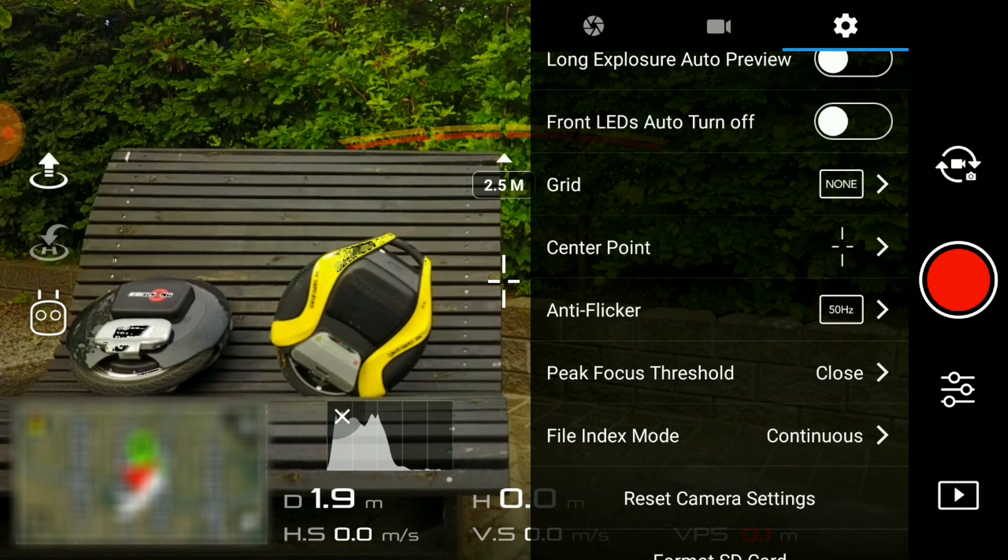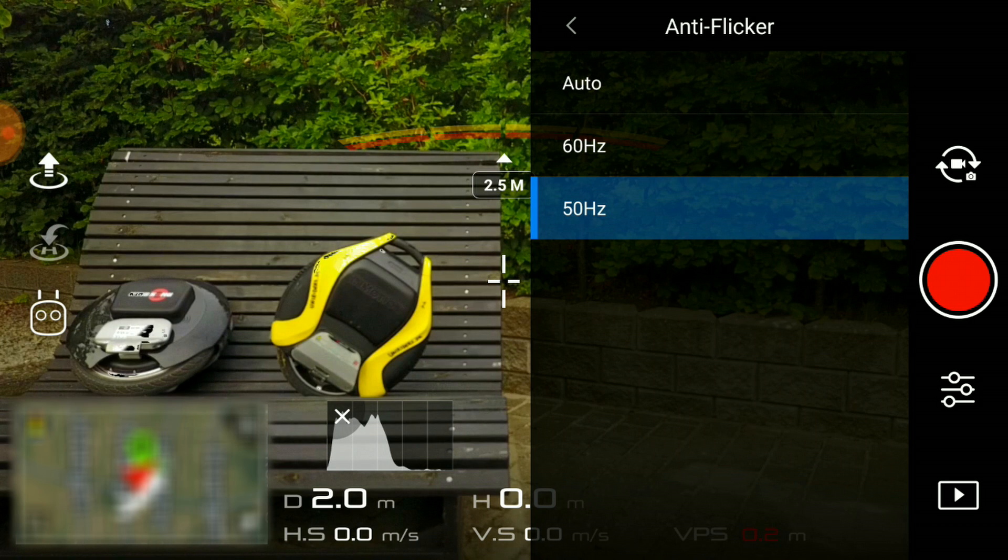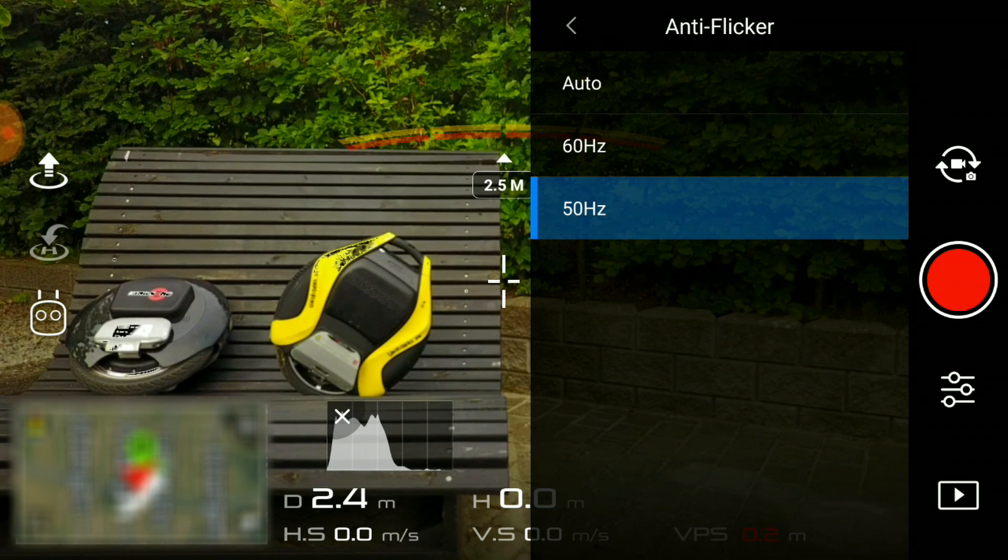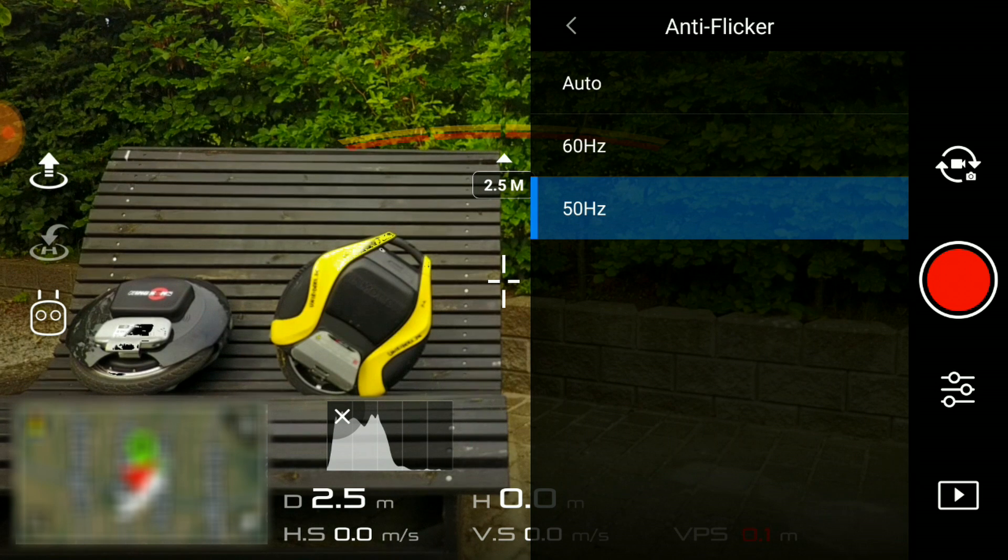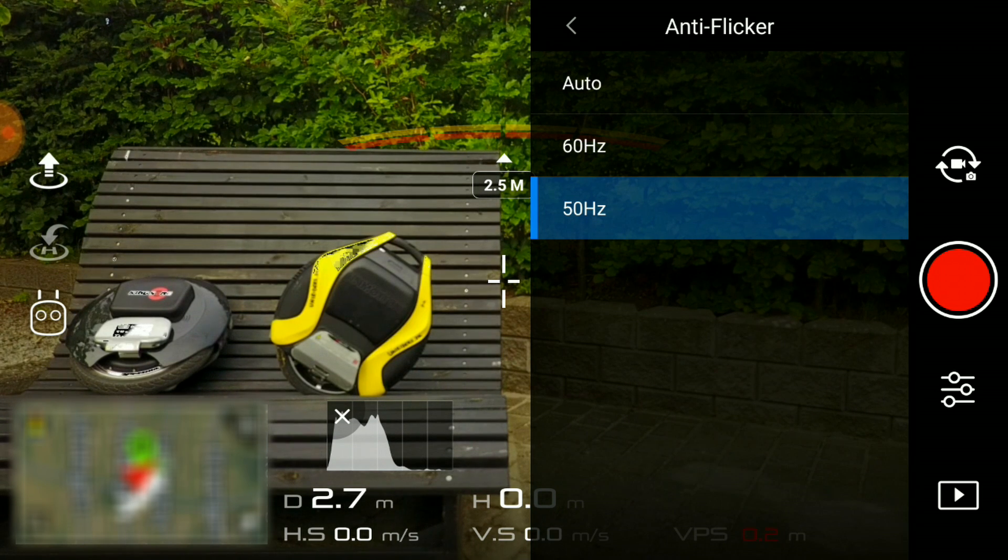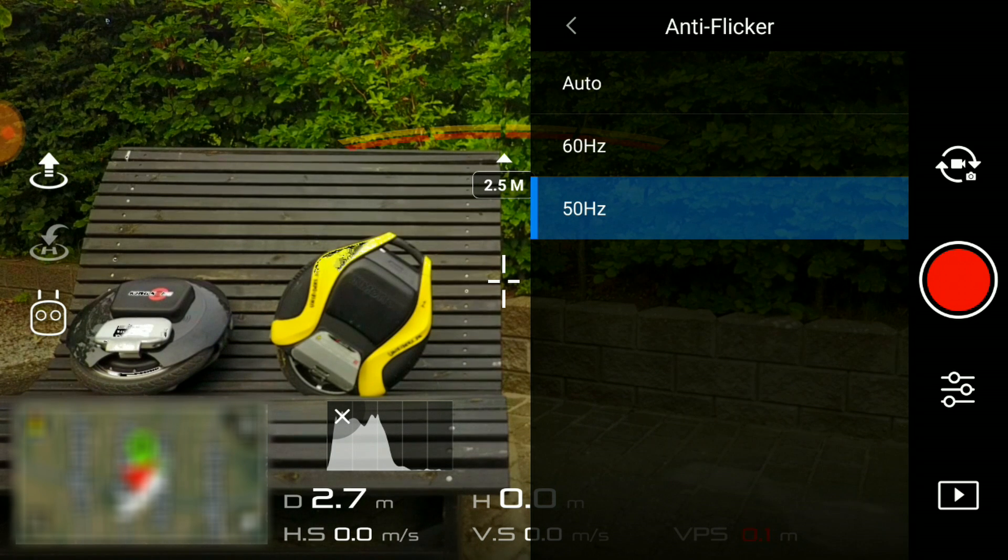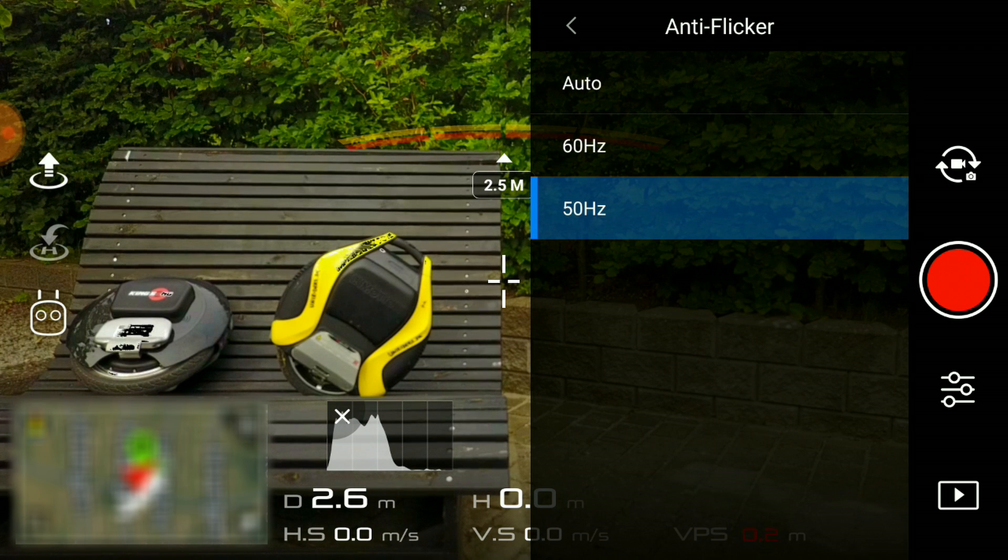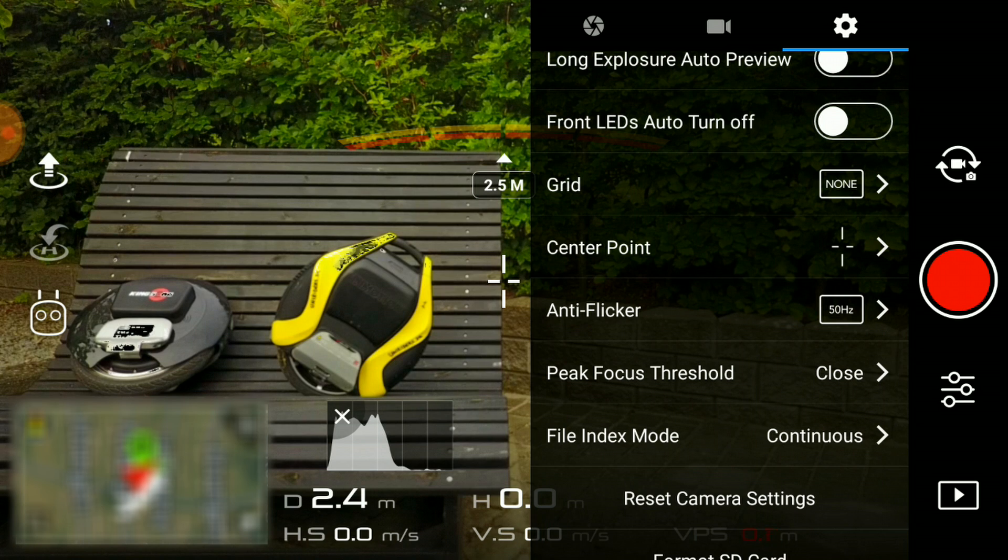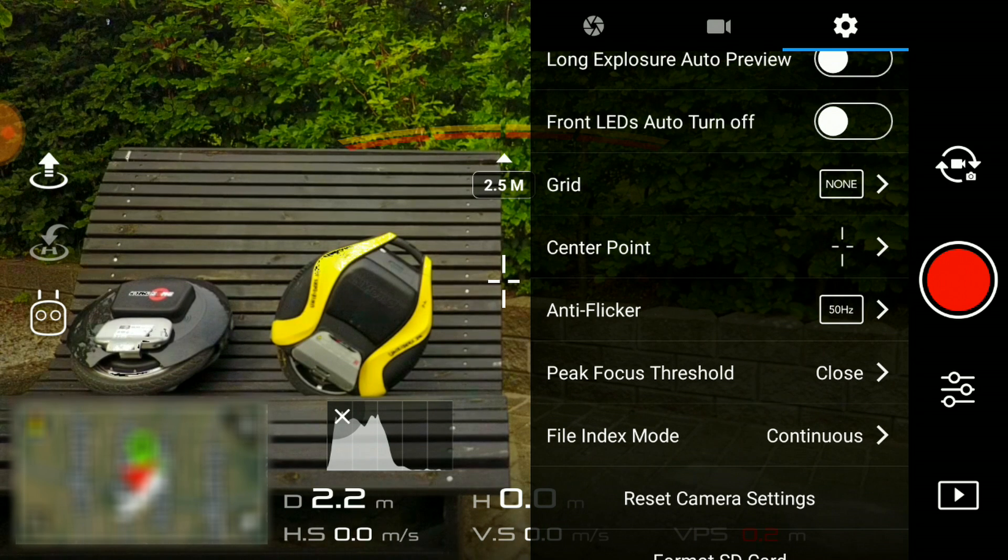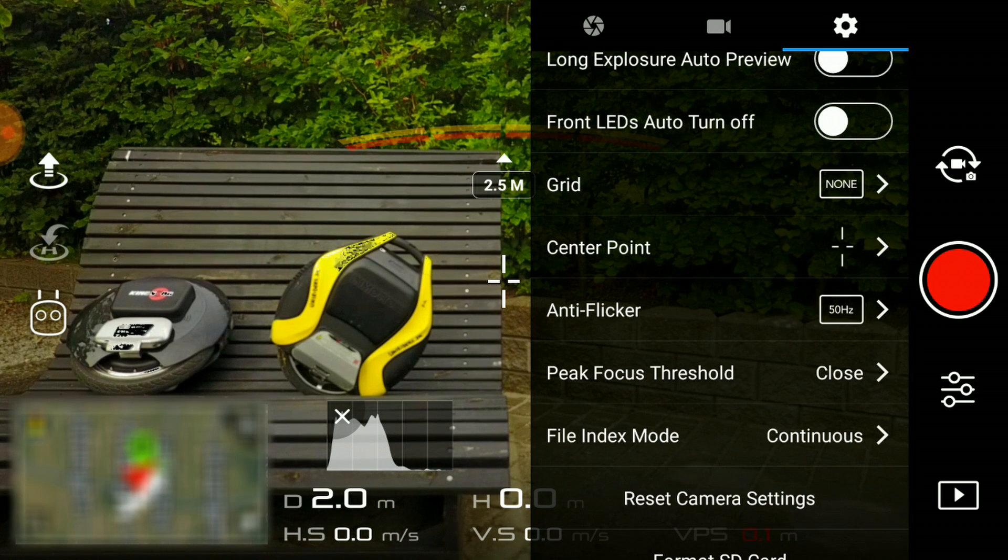A minor thing that is worth mentioning is the anti-flicker. If you're flying in Europe or in the US, you might want to enable this one if you're flying in artificial light, because you might experience some flickering on the screen and this anti-flicker setting might help you to prevent that. If you fly in Europe, you have to choose 50 Hertz, and if you fly in the US, you will need to choose 60.